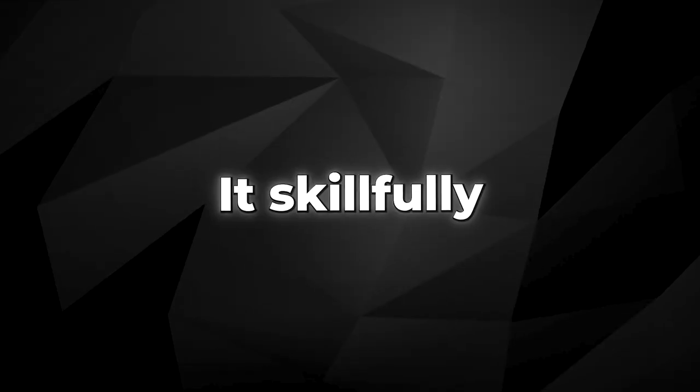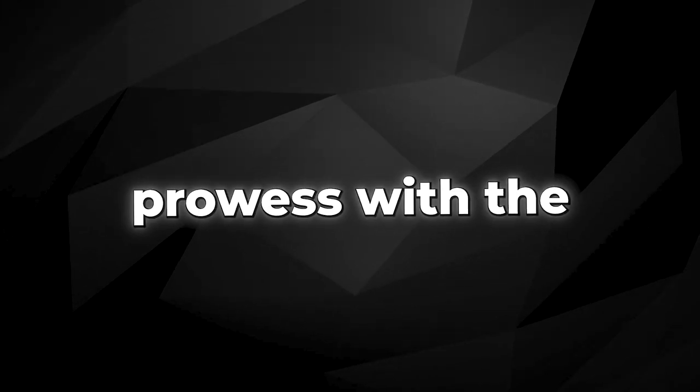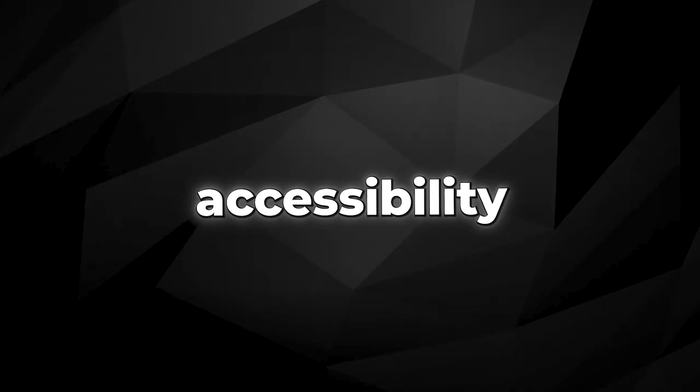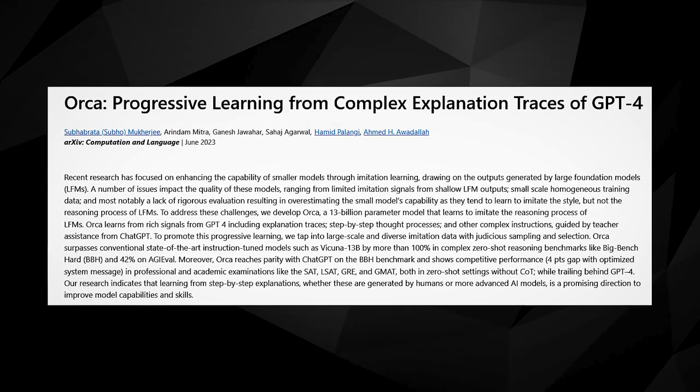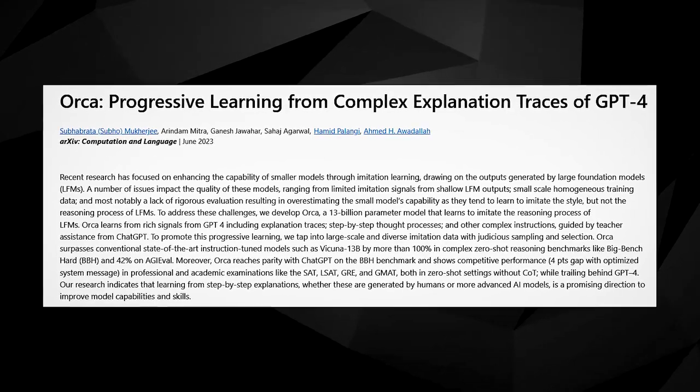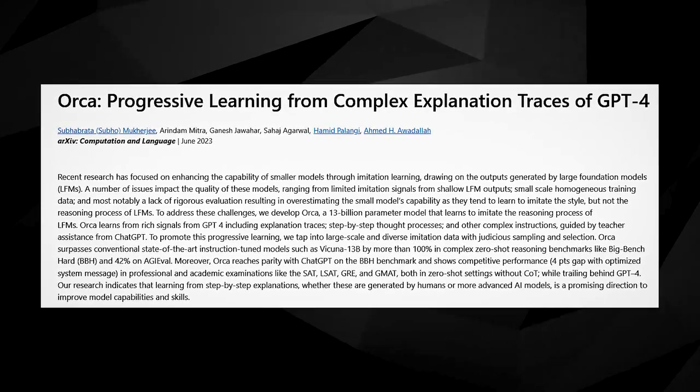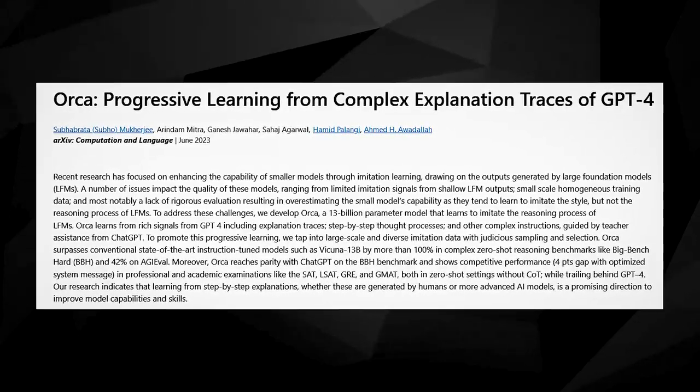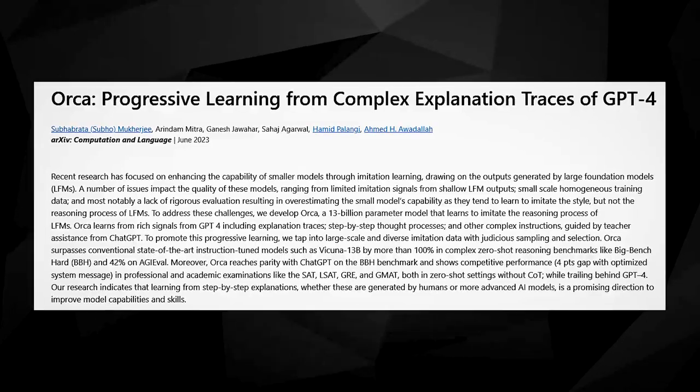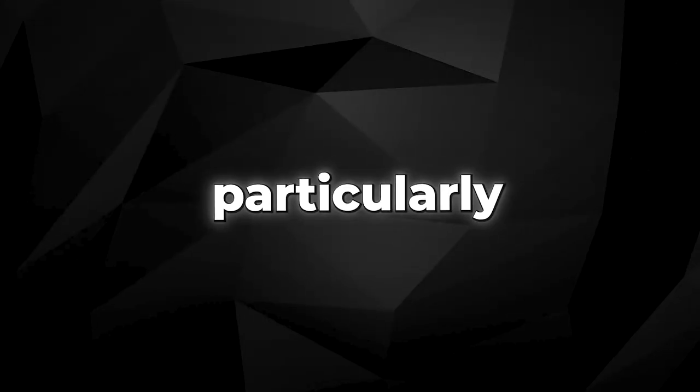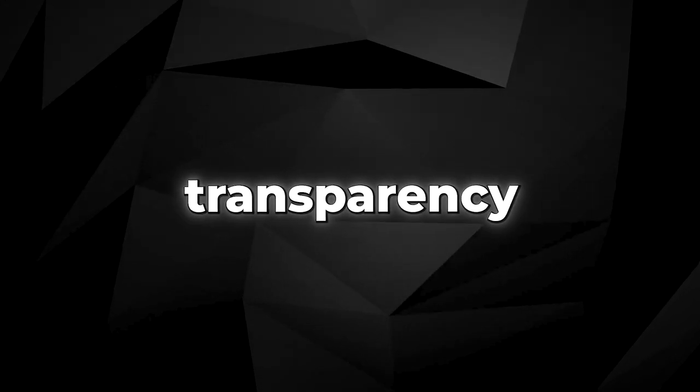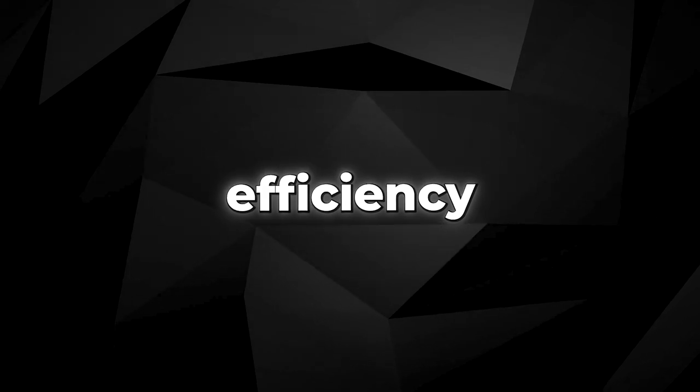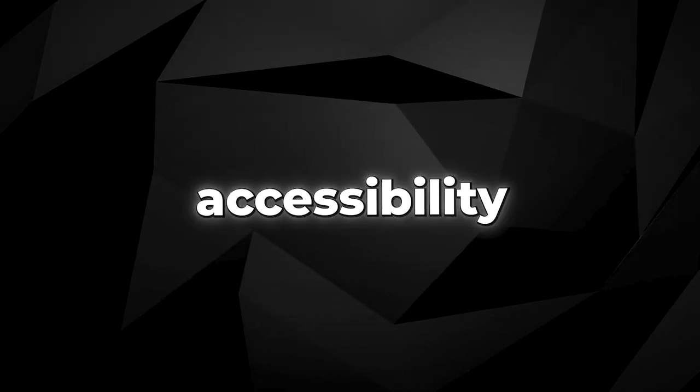In conclusion, ORCA occupies a unique position within the AI sphere. It skillfully amalgamates GPT-4's prowess with the accessibility of open-source AI, showcasing the tremendous potential of explanation-based learning. ORCA's success holds promising implications for the evolution of AI, particularly in terms of promoting transparency, efficiency, and widespread accessibility.